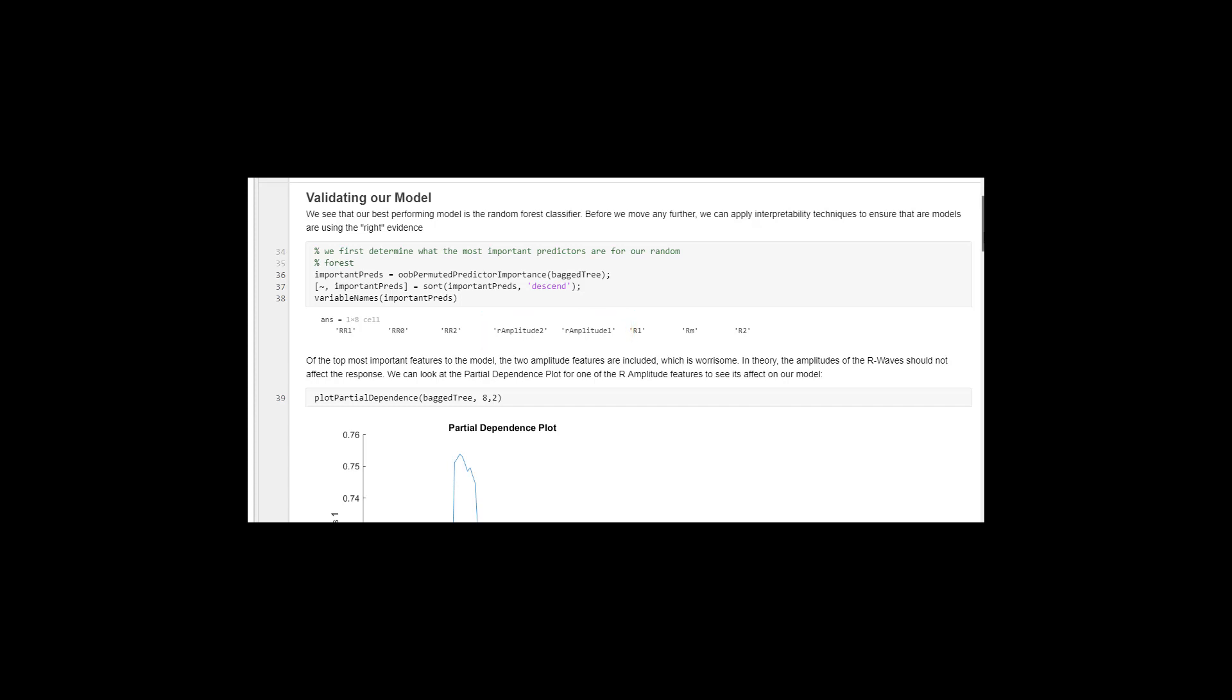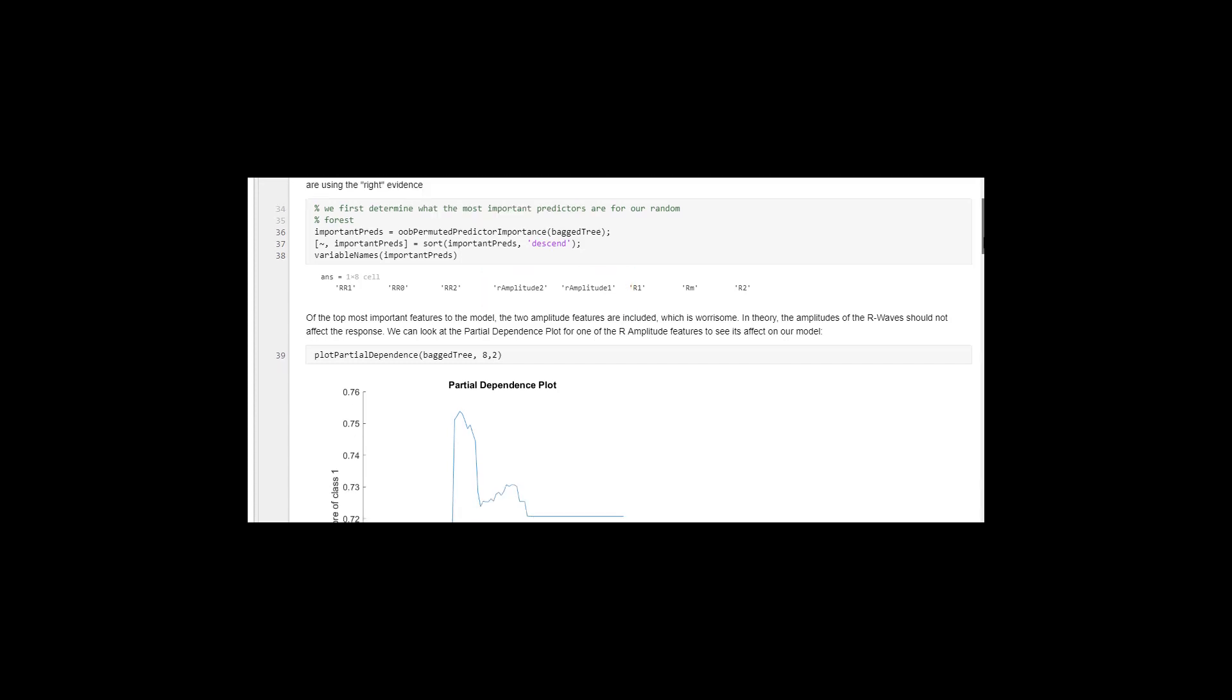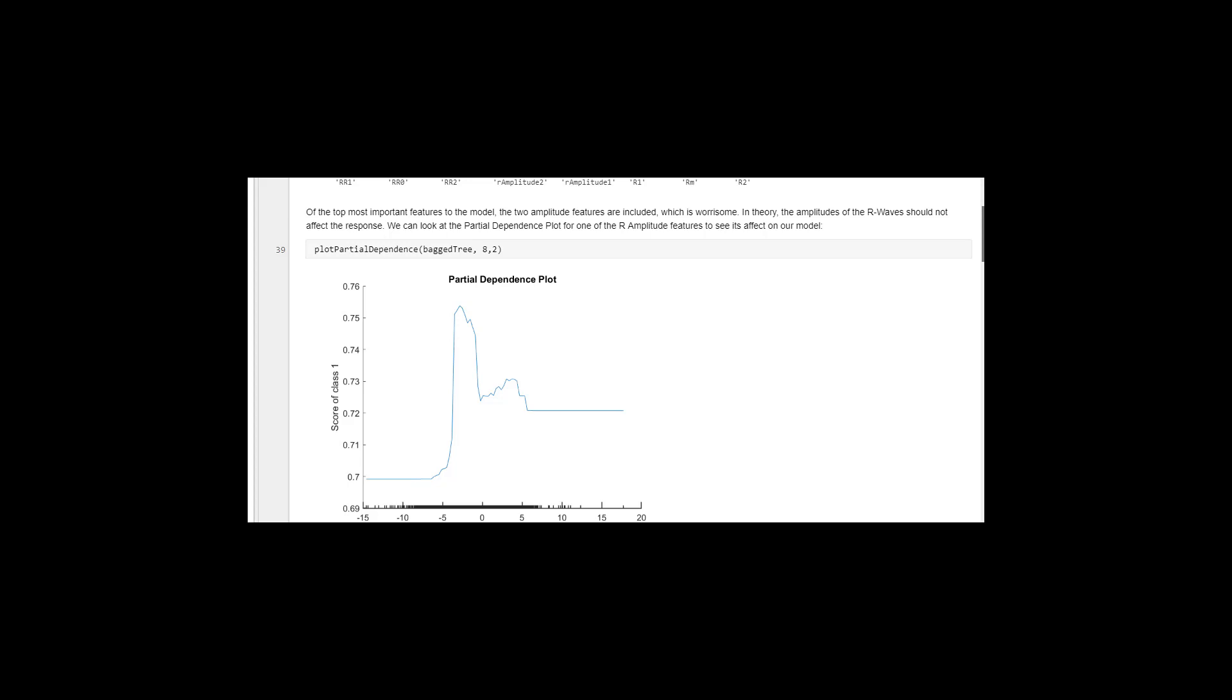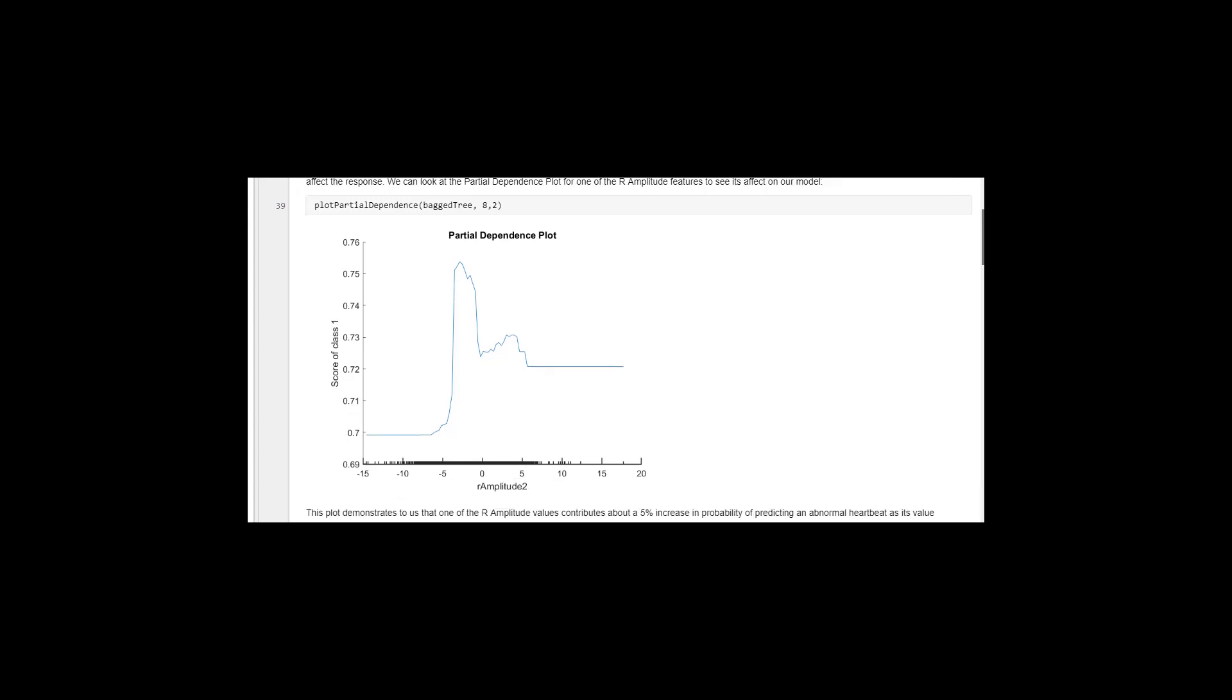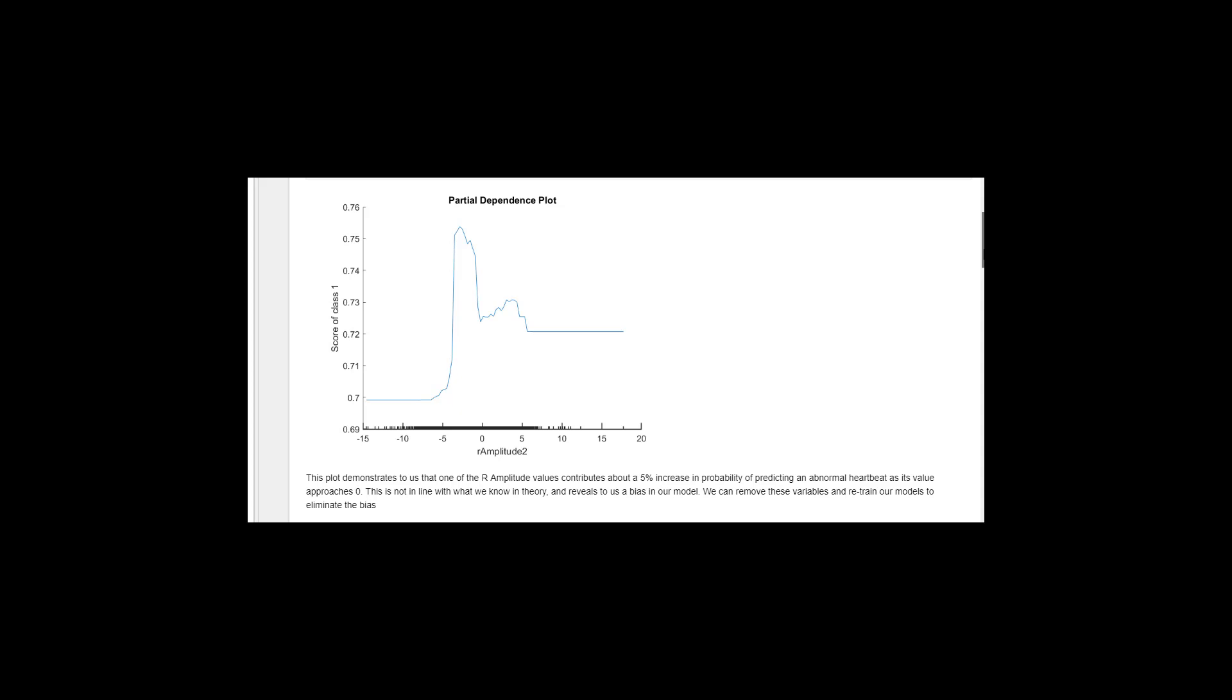We can then use MATLAB's partial dependence plots to quantify the effect of the R amplitude on the model output. We see that as the amplitude approaches zero, this contributes to a 5% change in the probability of outputting an abnormal heartbeat classification.